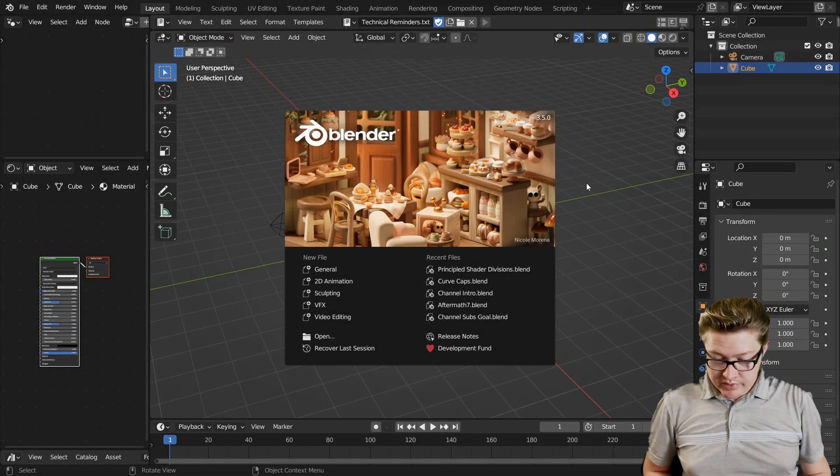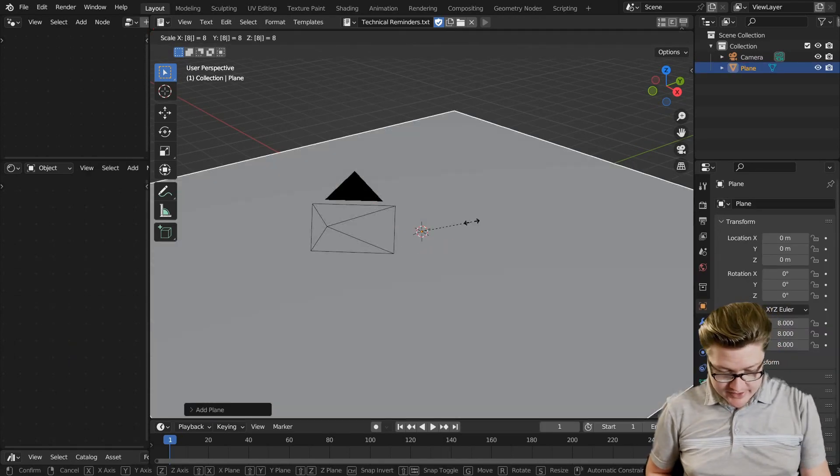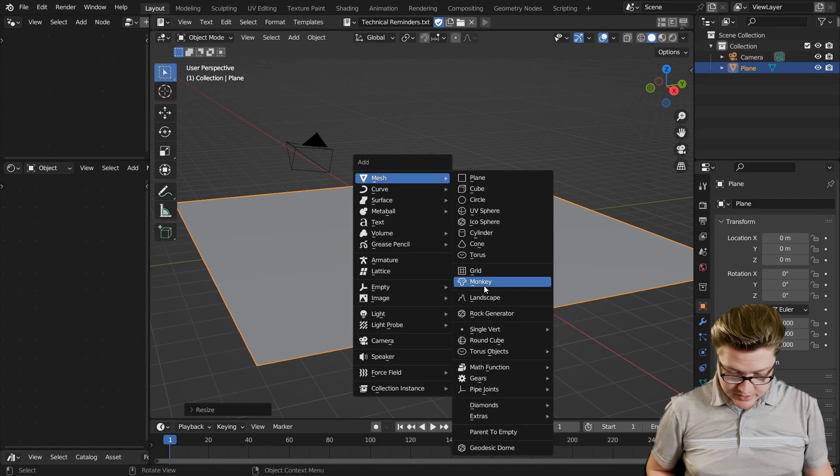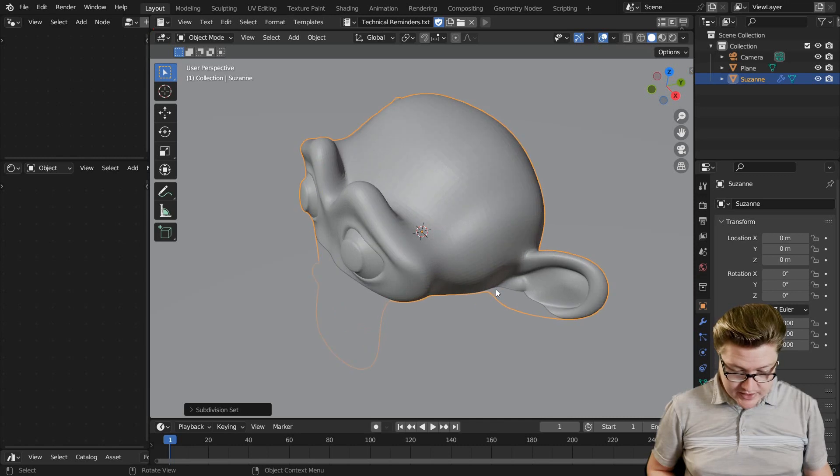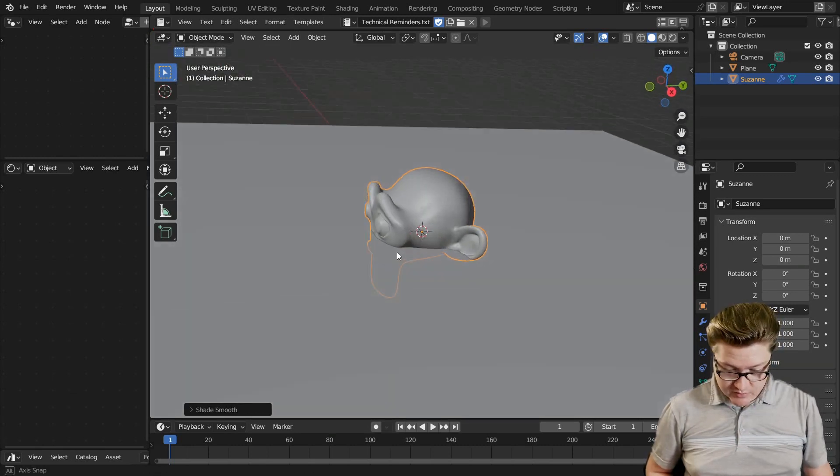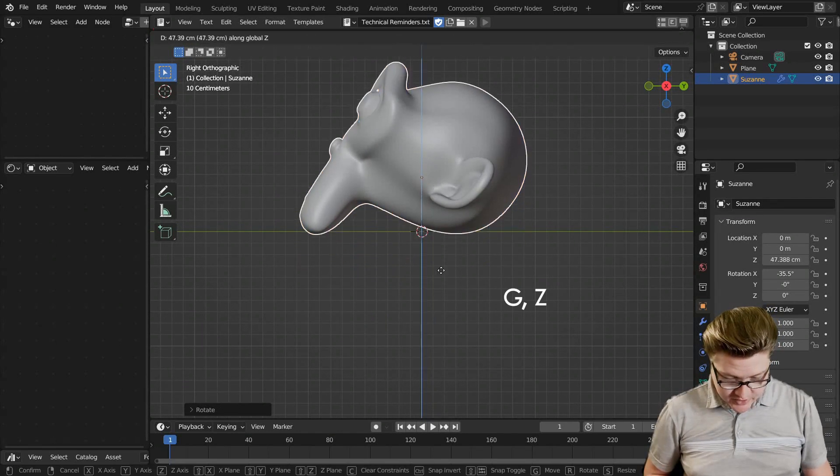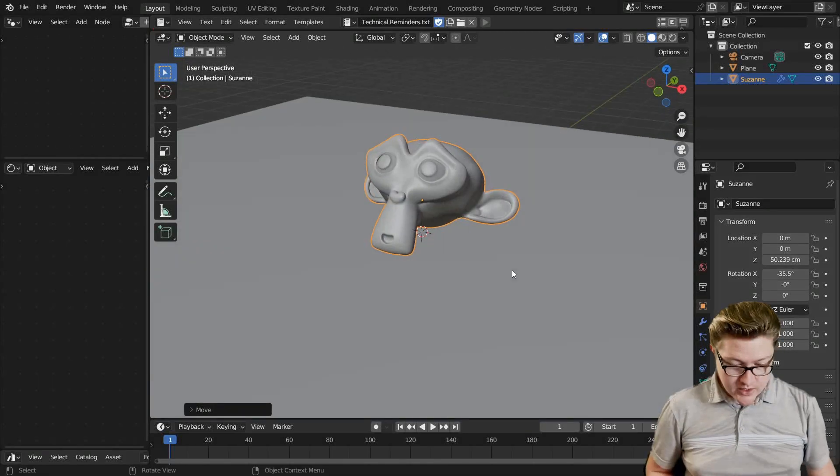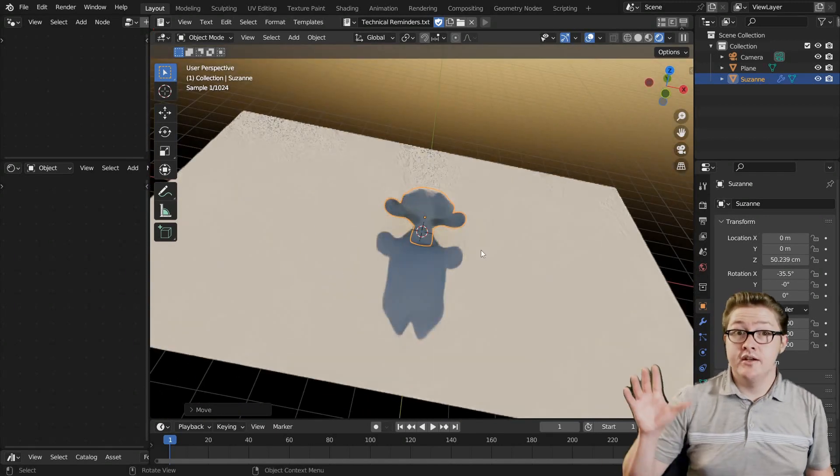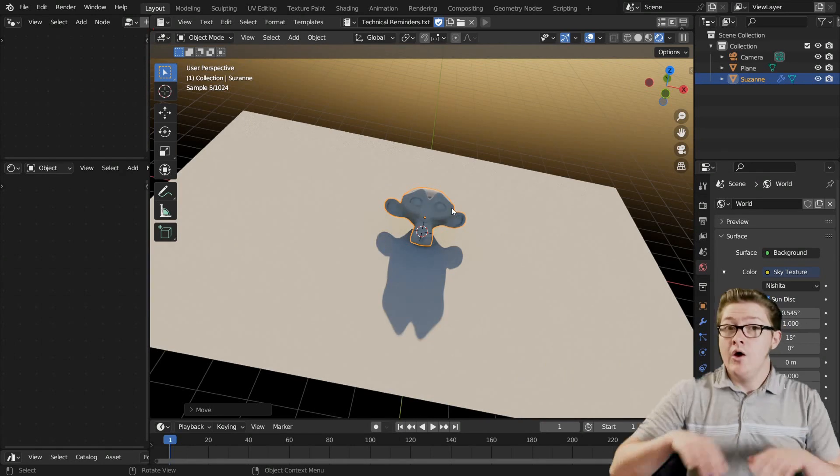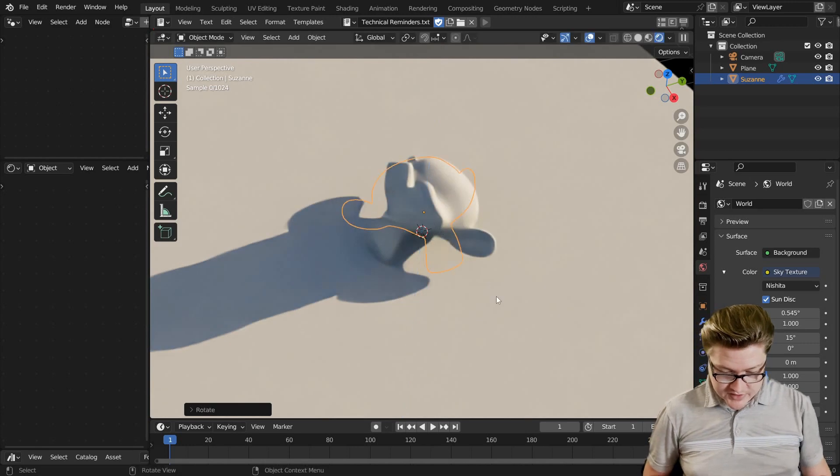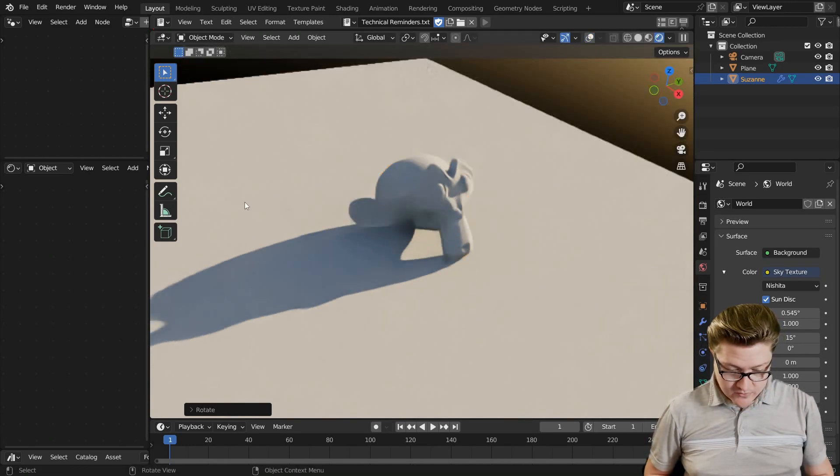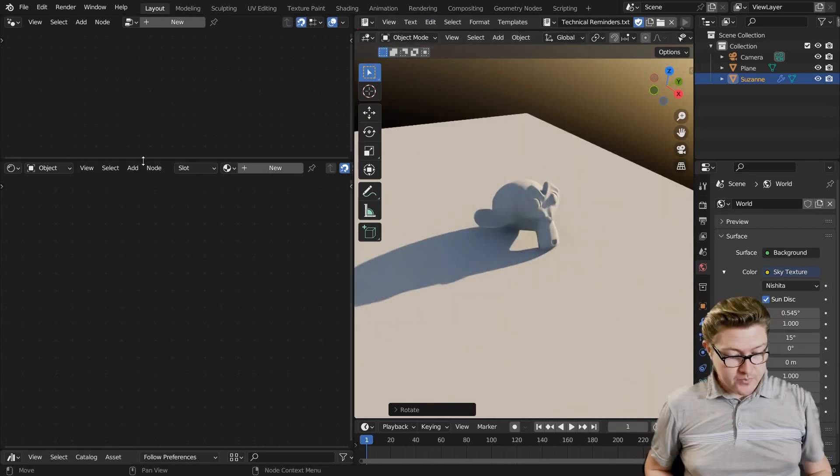So in our default Blender scene, I'm going to set things up a little bit. I'm going to add a ground plane and I'm also going to add Suzanne the monkey head. I'm going to Ctrl-3 to add a subdivision surface modifier, right-click and shade smooth, and then I'm going to rotate her like this and set her on top of the ground here so it looks a little bit nice. Now if we go into rendered view, I already have a sun and sky texture set up.